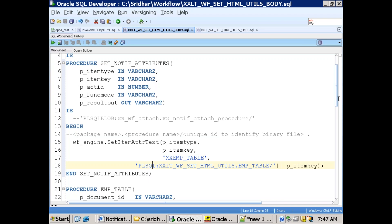So we wrote the logic, we wrote the HTML logic behind that. So we are getting all the data from the EMP table and then we are setting that as HTML content.